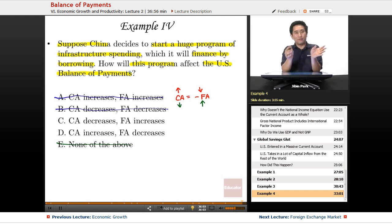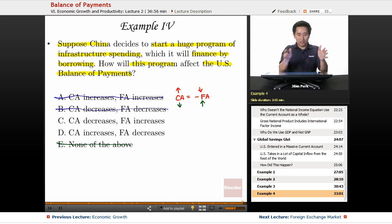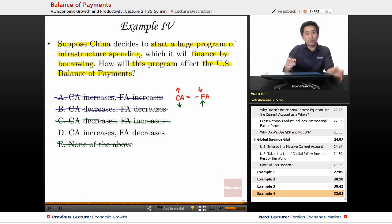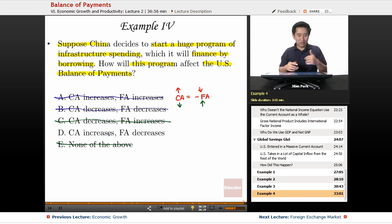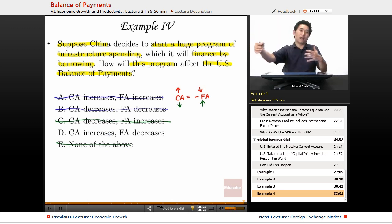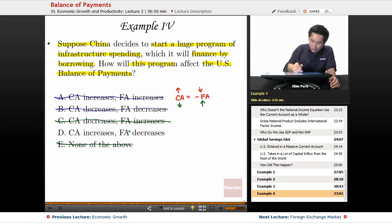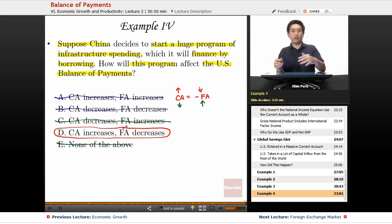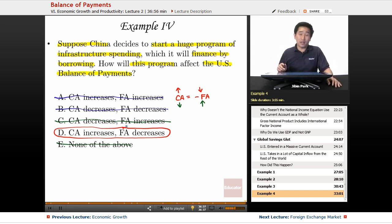For the United States it's the flip situation — the financial account is reducing and the current account is increasing. A lot of the funds that would have been going into the United States are being diverted to China, so the current account increases in the United States and the financial account decreases. Money is now flowing into China rather than the United States.